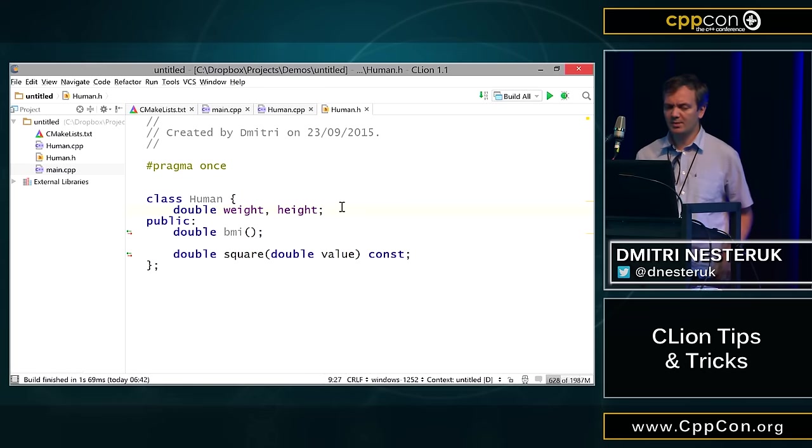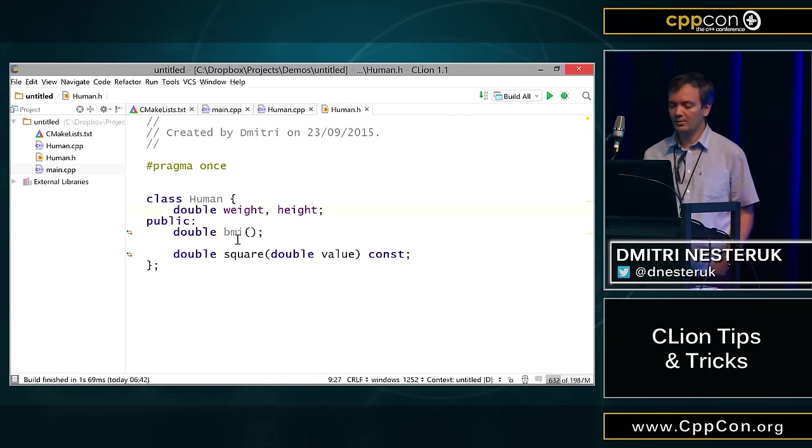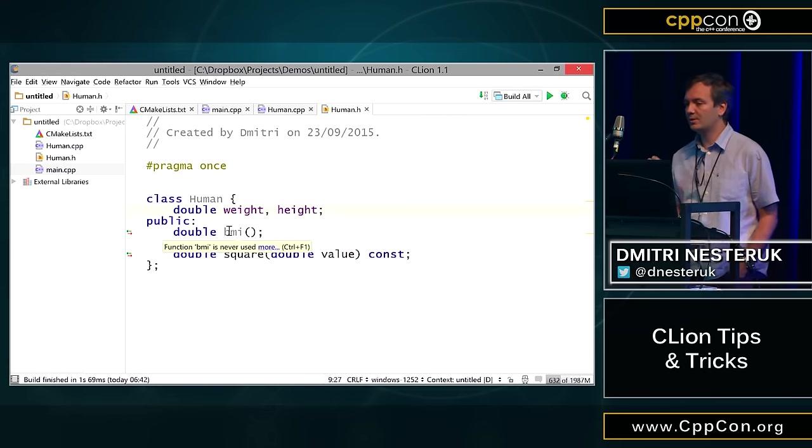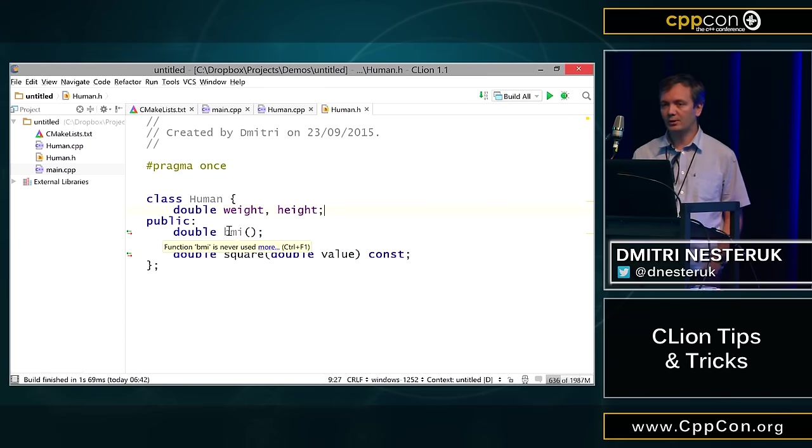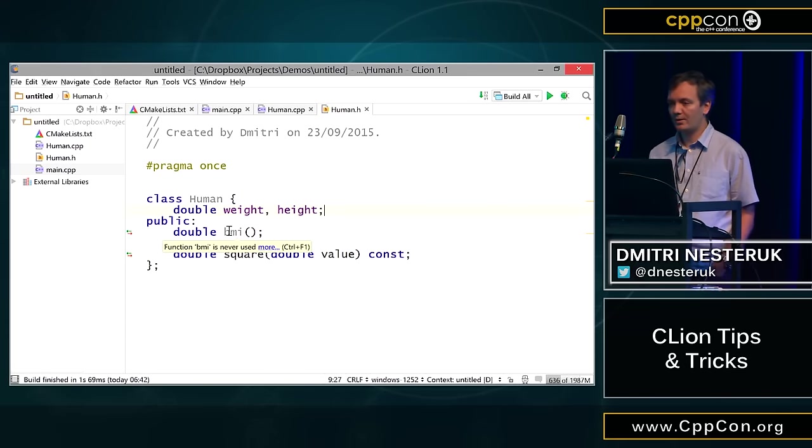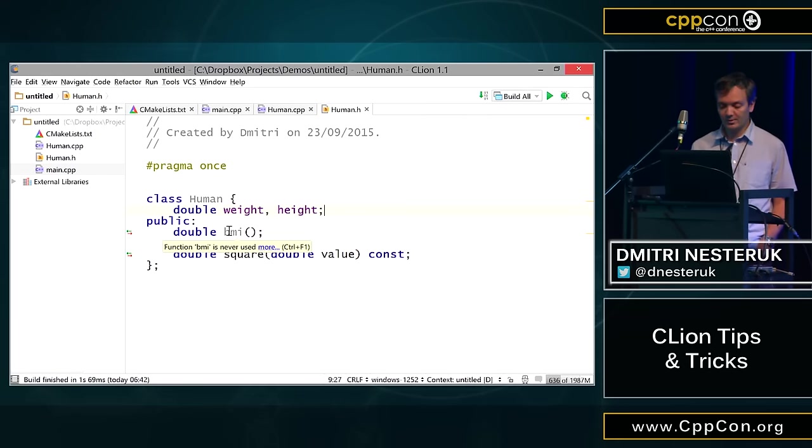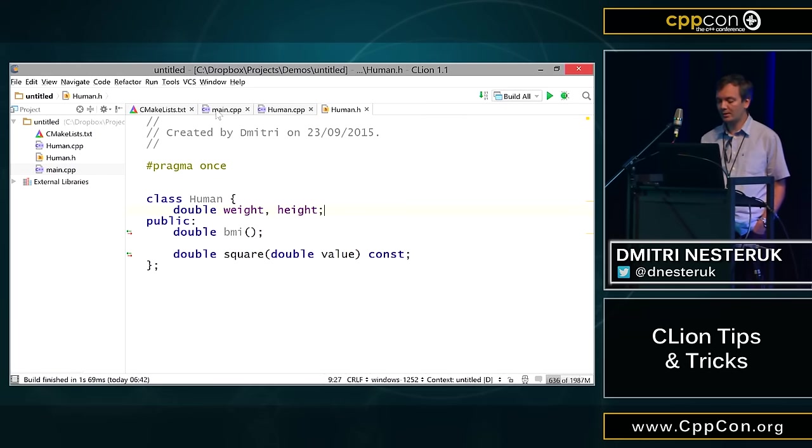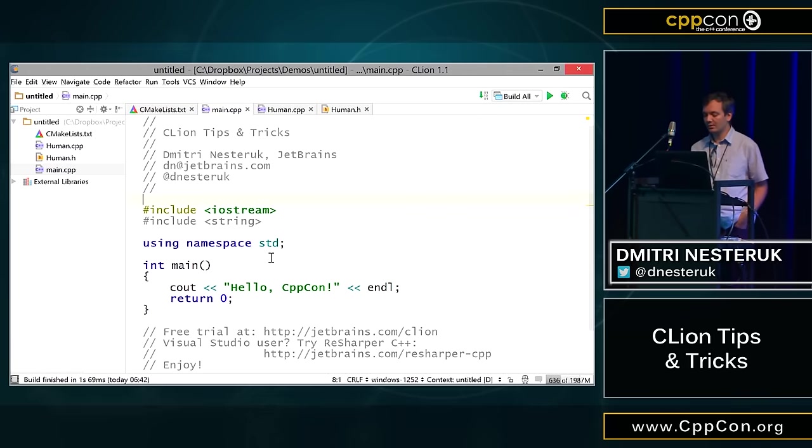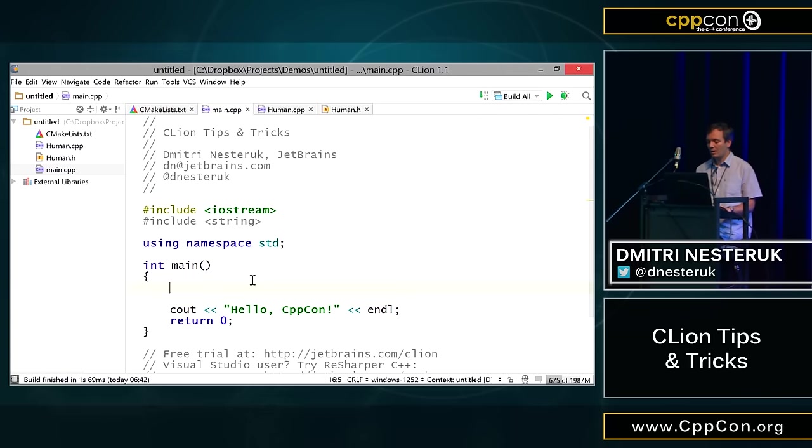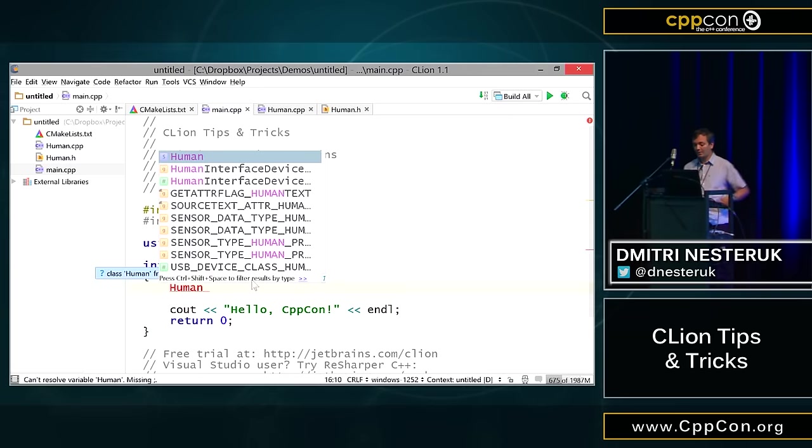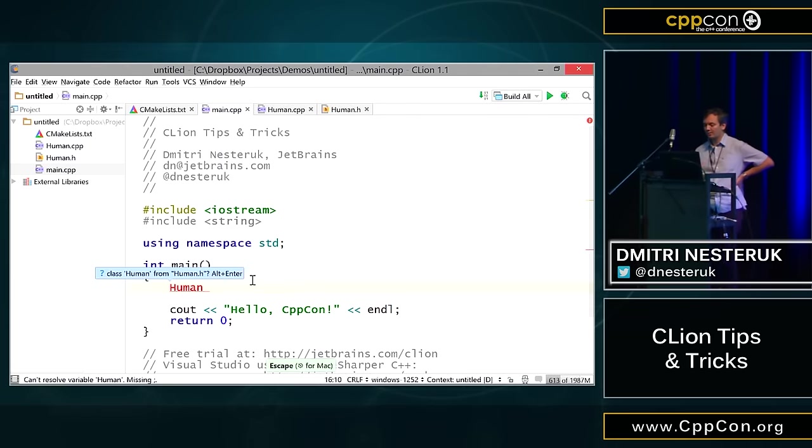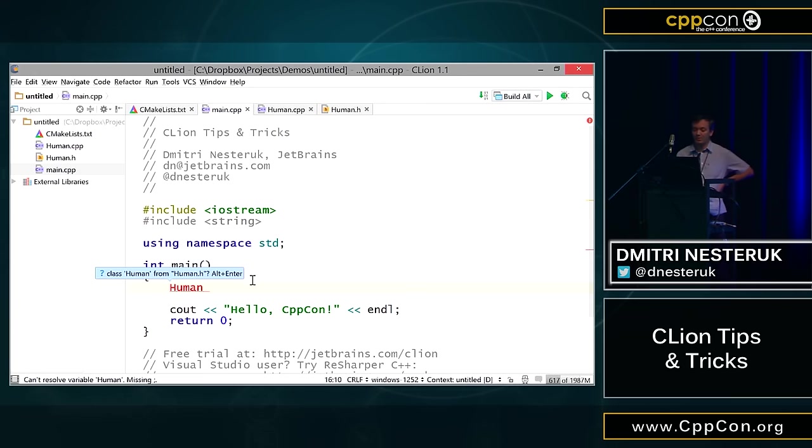So I have my human class, but some of the things are grayed out. Why is the code gray here? Well, this is because CLion goes off and it actually looks at whether the things you wrote are being used somewhere, and if they're not, it's going to tell you about it. Let's see if we can actually start using this human class somewhere. I'm in here, let's say I type human. What happens is that CLion obviously figures out that there is no such type here yet, but it's saying, do you want to include human.h?